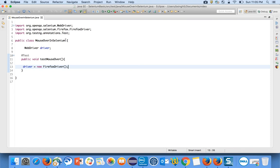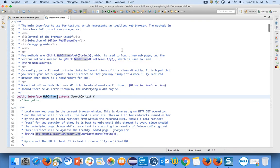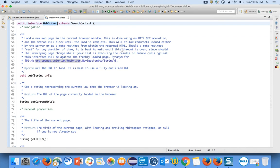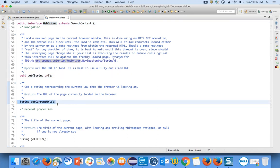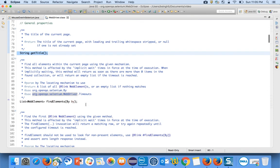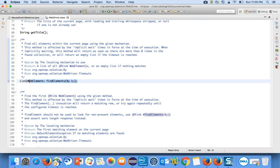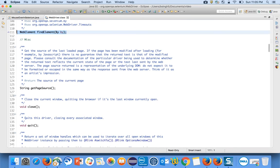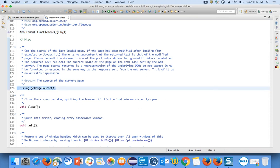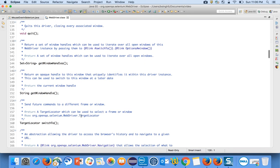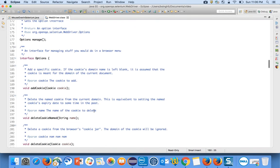WebDriver is an interface which has all unimplemented methods. If you go inside the WebDriver interface you can see that get, getCurrentUrl, findElements, findElement, getPageSource, close, quit, getWindowHandle, and switchTo are all unimplemented methods.